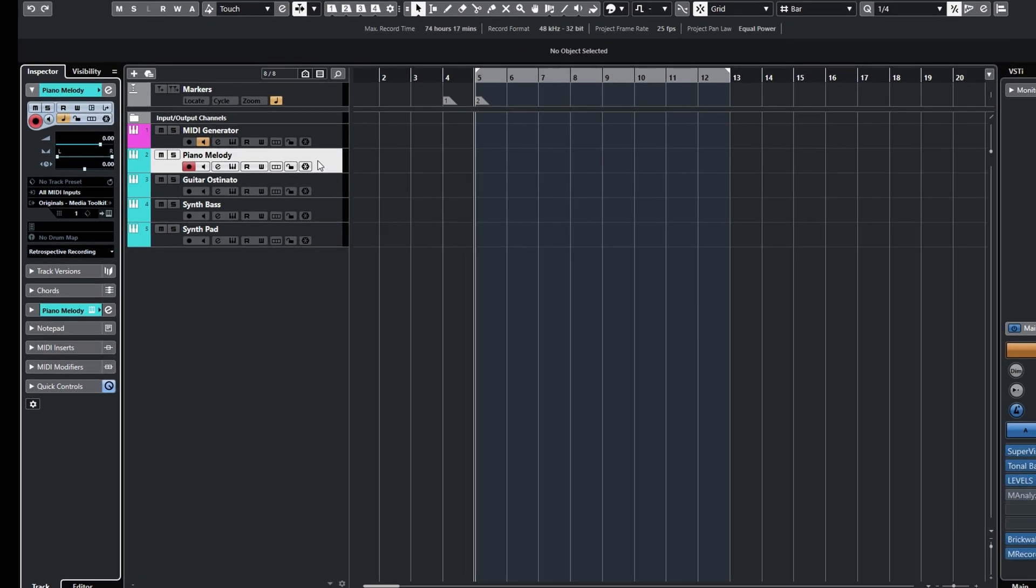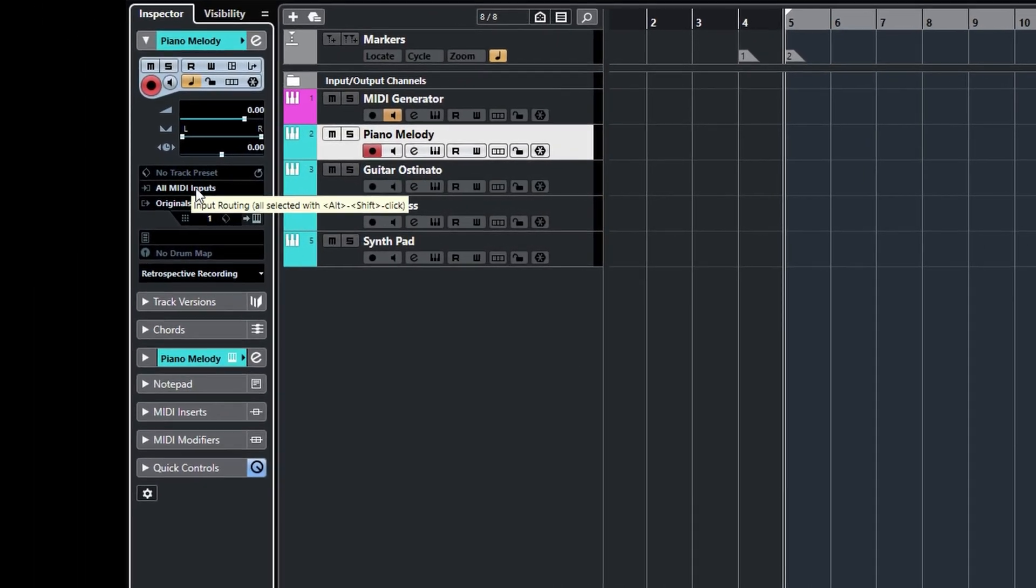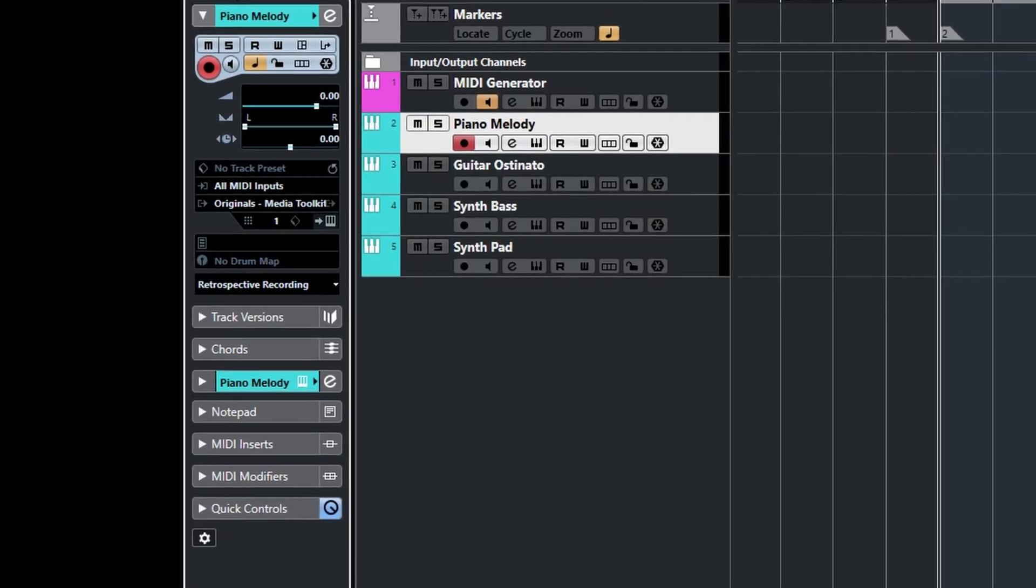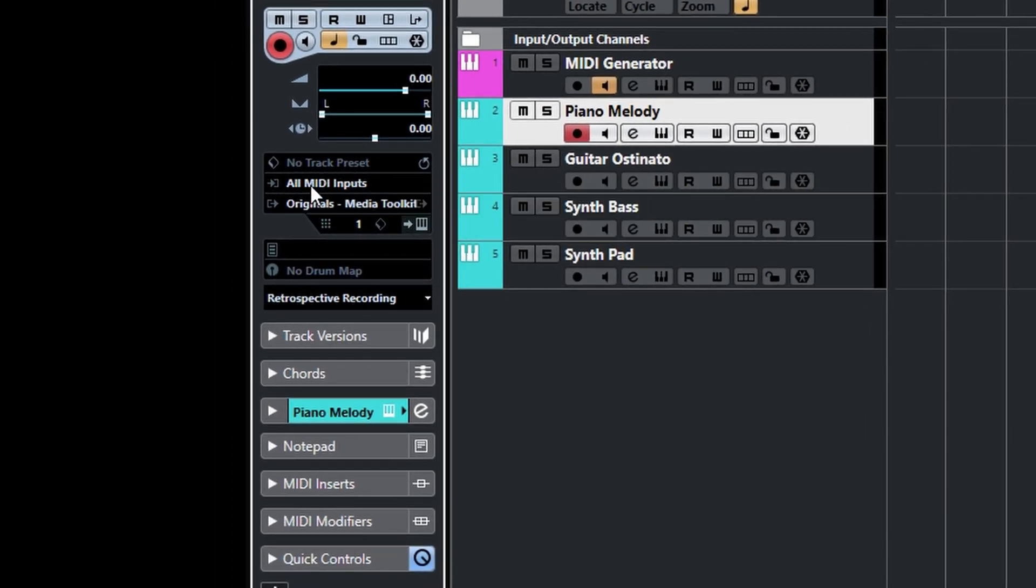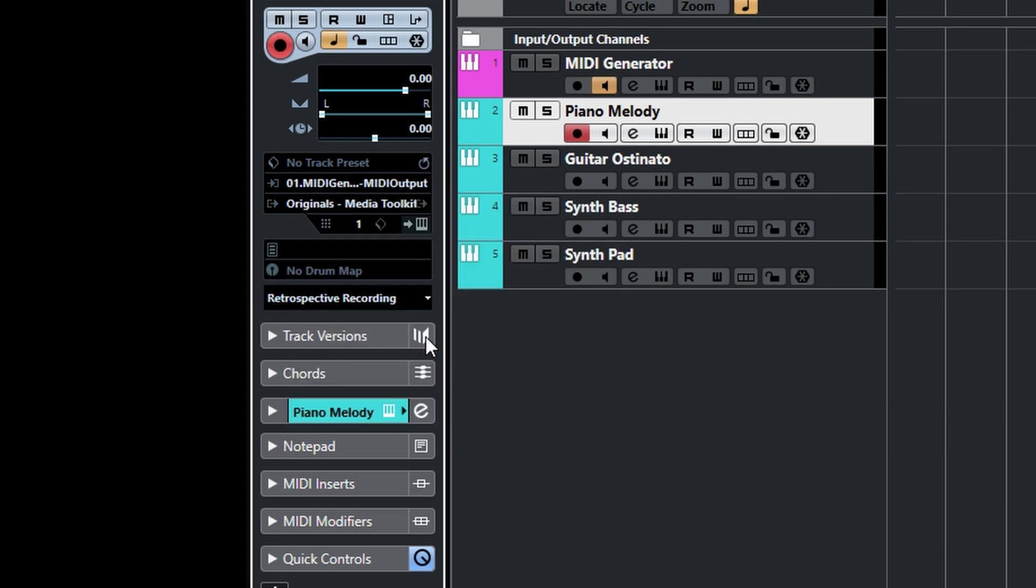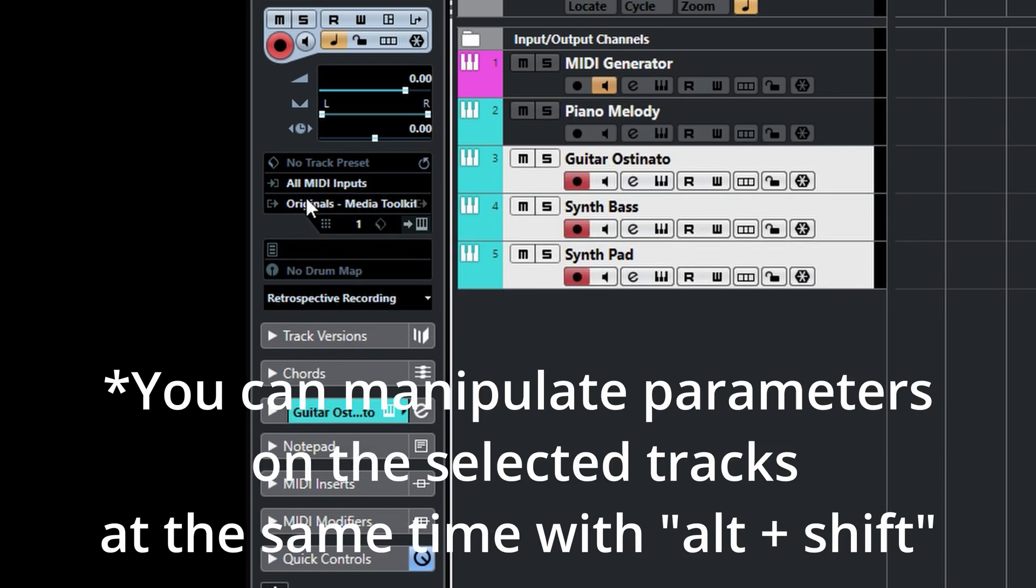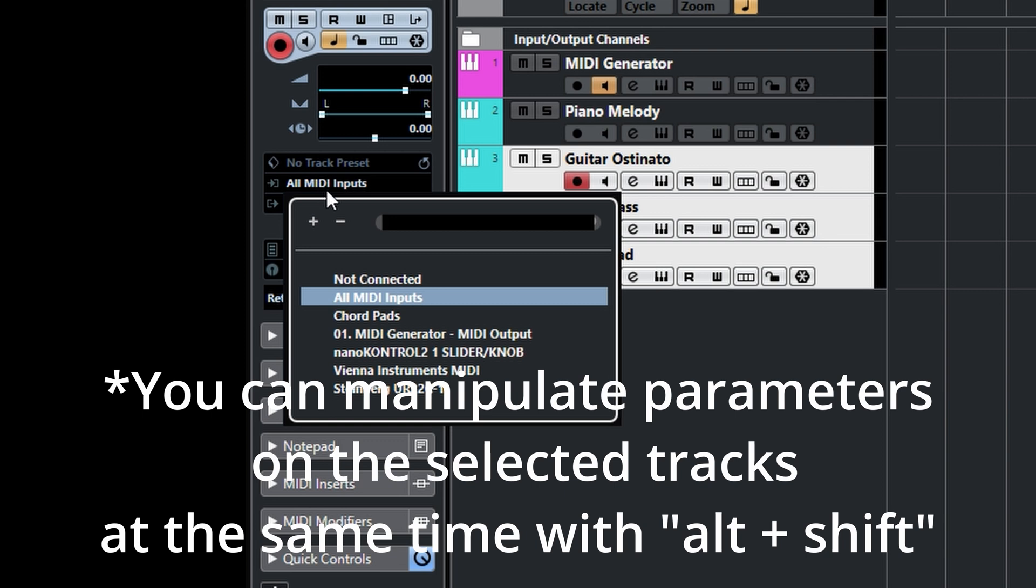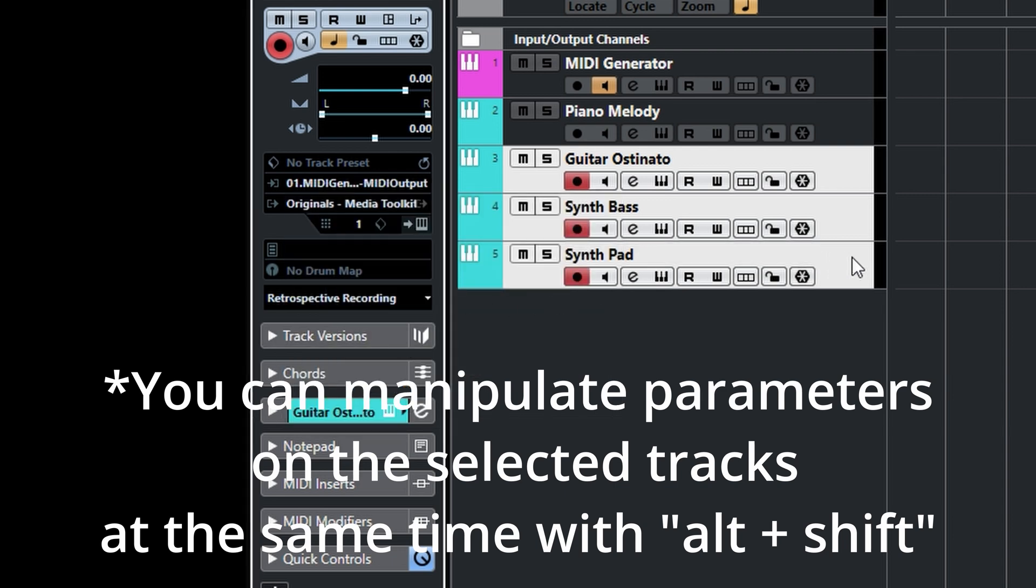So next thing is, of course, routing. Choose the first one and open the inspector, and change this all MIDI inputs to MIDI generator output. But I think you can do this all at once while pressing Shift and Alt at the same time. And boom!